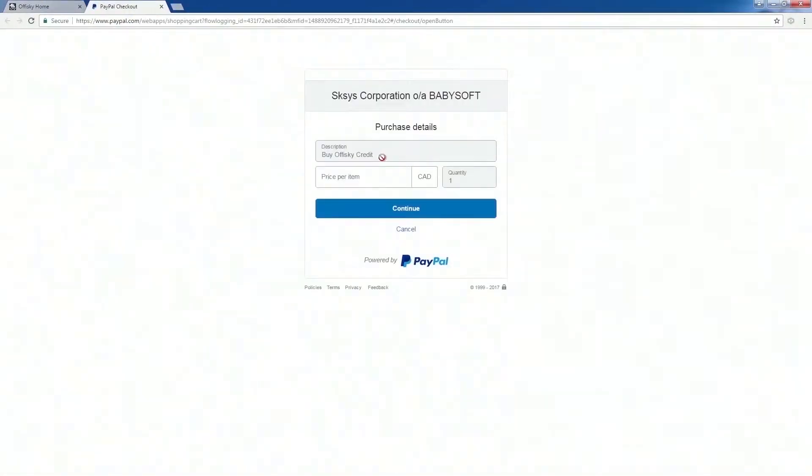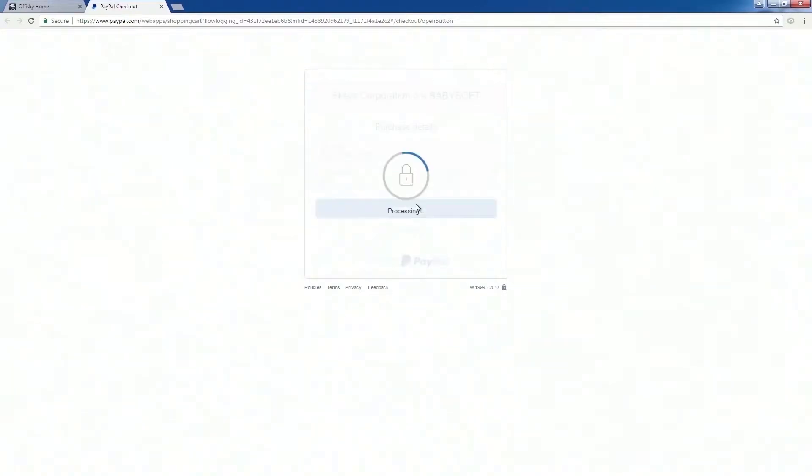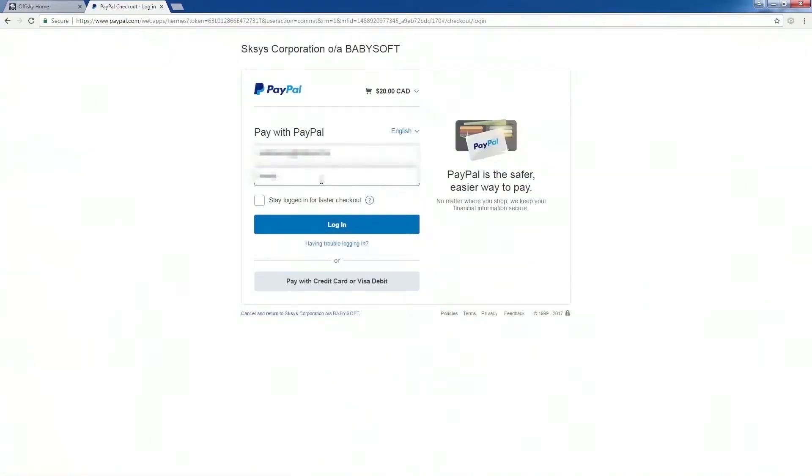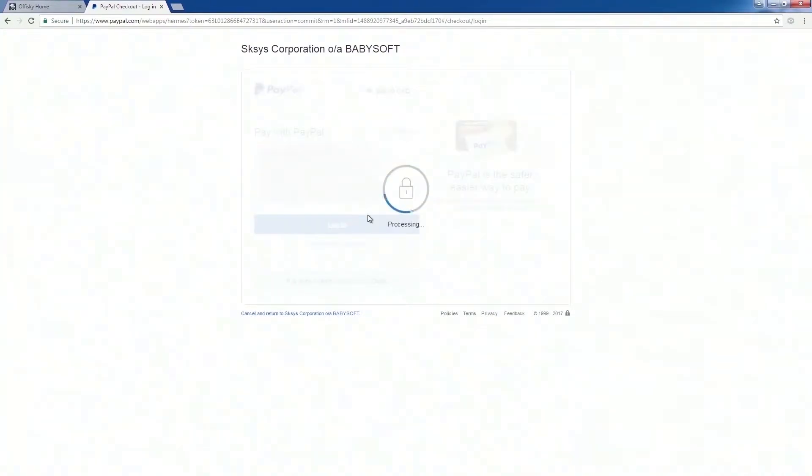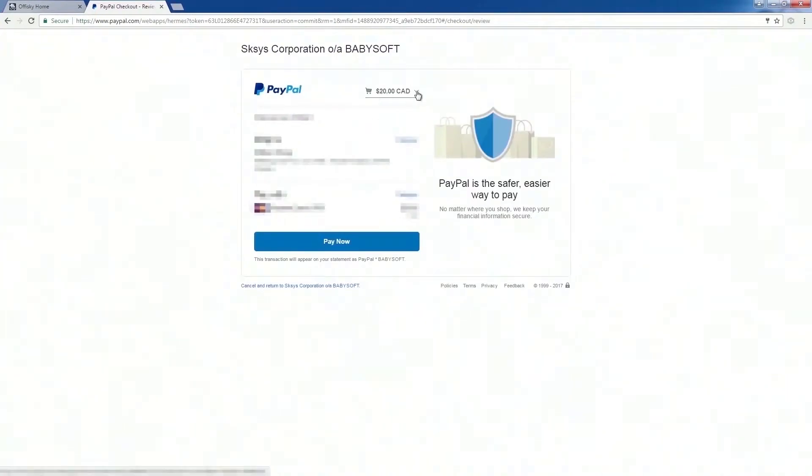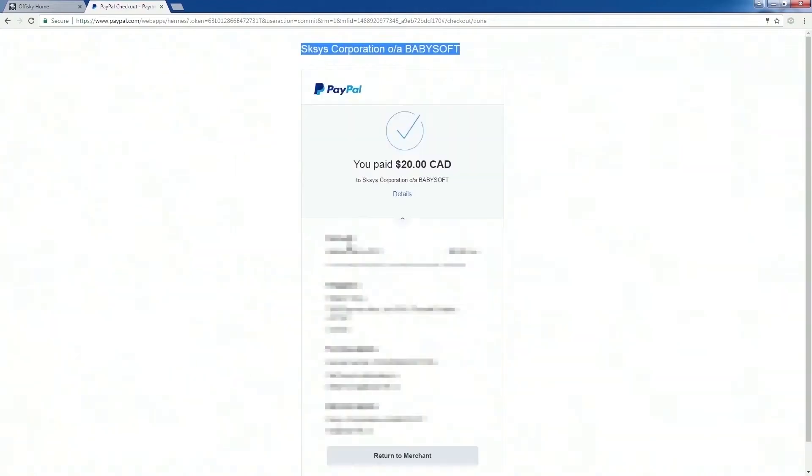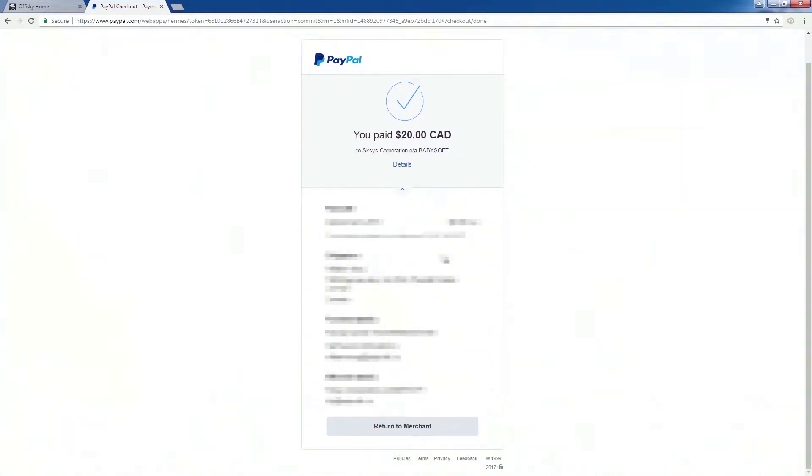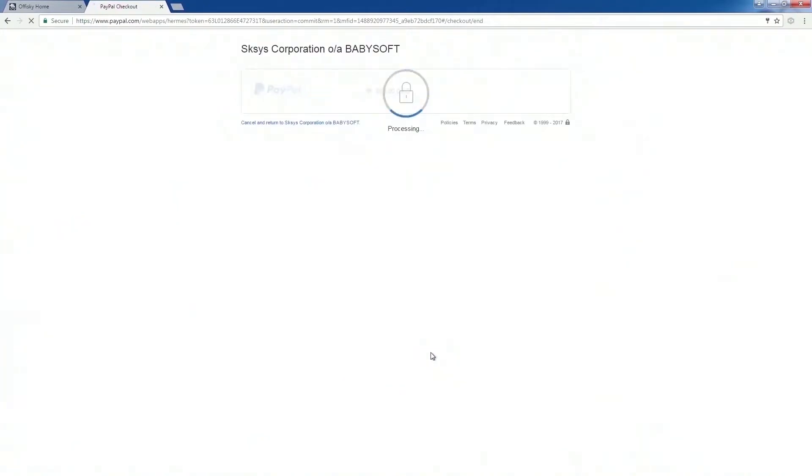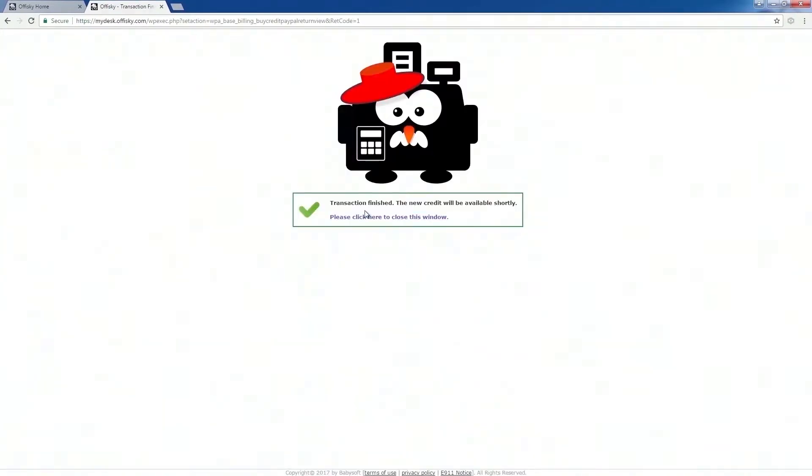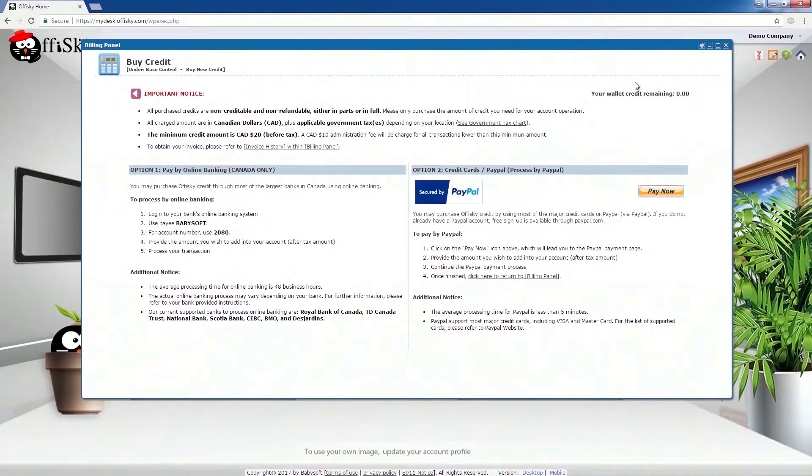Once you enter into the PayPal system, enter your amount of credit you wish to add. Confirm the credit amount and log into PayPal. Confirm the amount again and follow the PayPal payment procedures. Once finished, close the payment screen and return back to billing.